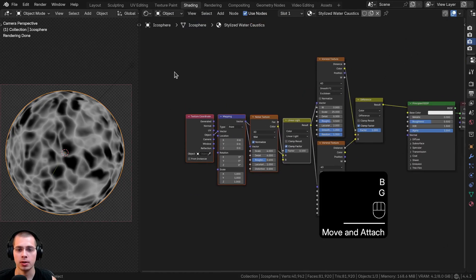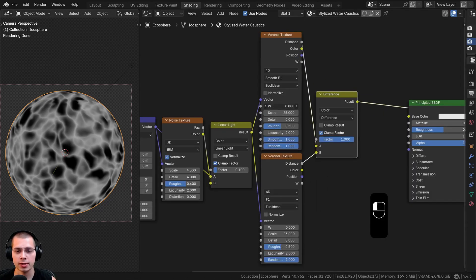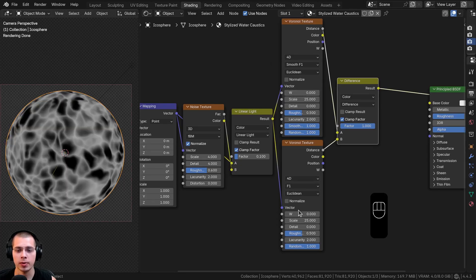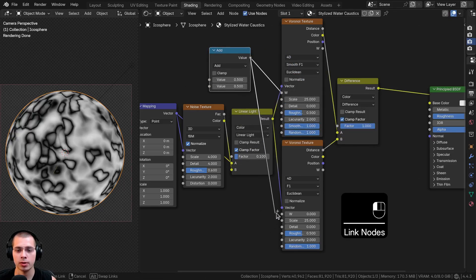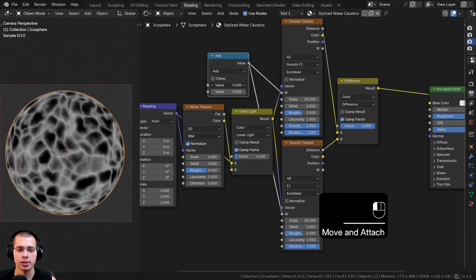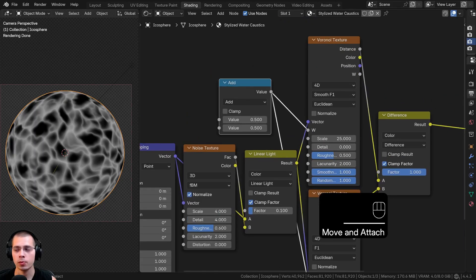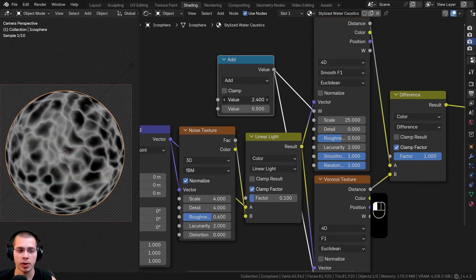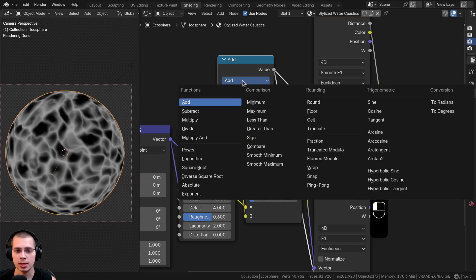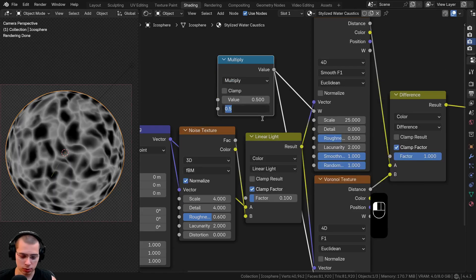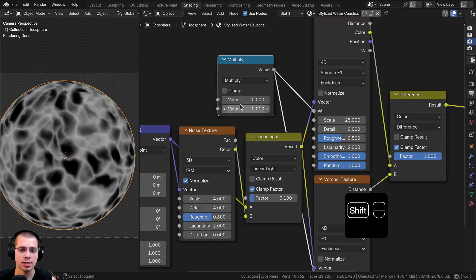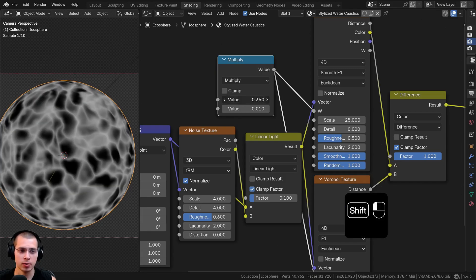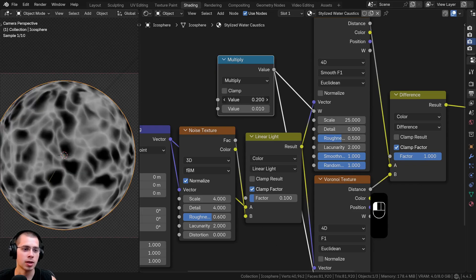Let's box-select these nodes and compress the setup to keep things neat. To animate the W values of both Voronoi nodes at once, I'll add a Math node, put its output into both W inputs. I'll change the Math operation from Add to Multiply and set the bottom value to 0.01, with the top value at zero. Multiplying by 0.01 makes the animation very sensitive — so when you drag or animate the top value, the caustics move very slowly and smoothly.